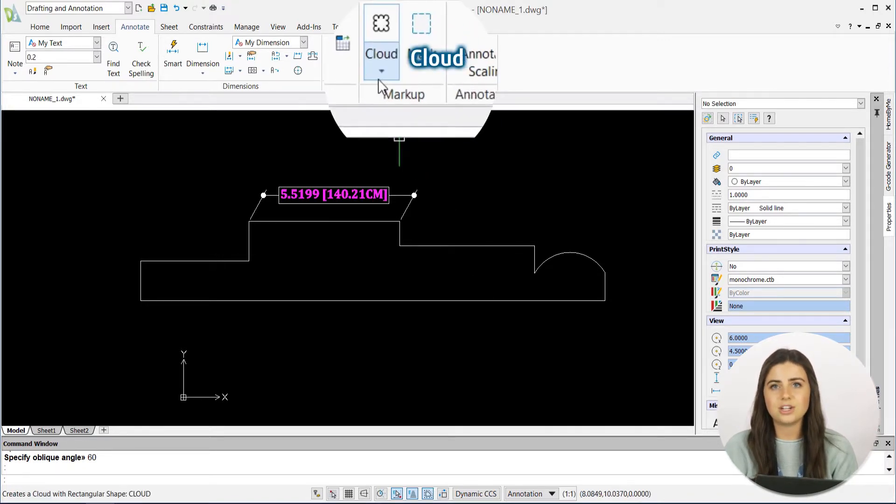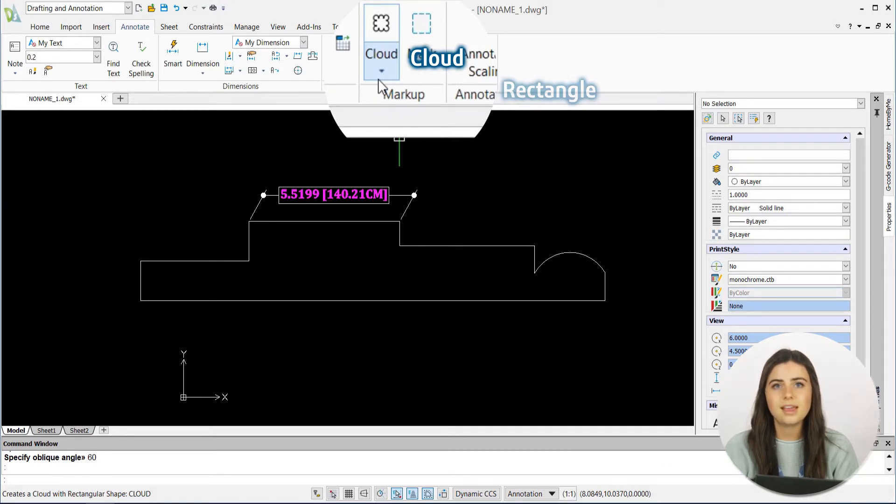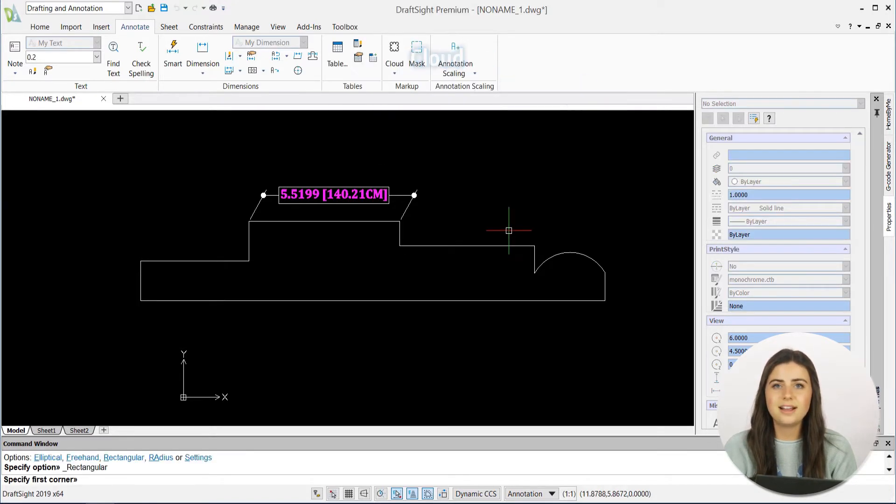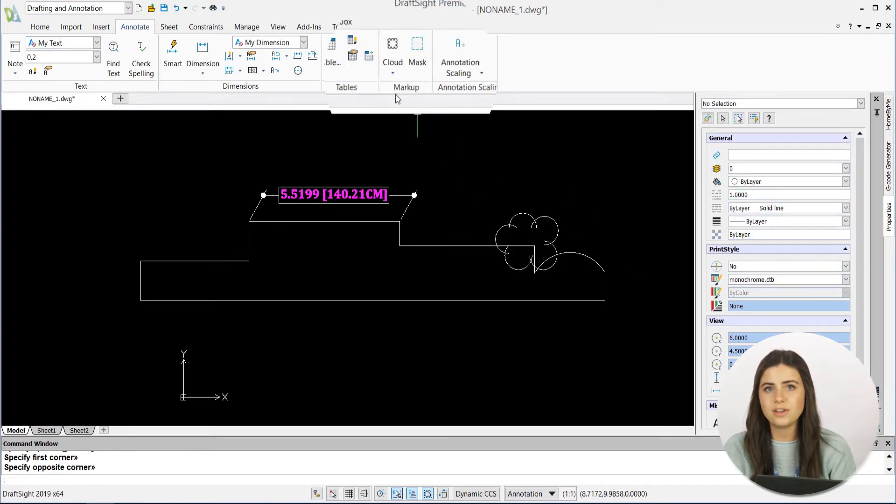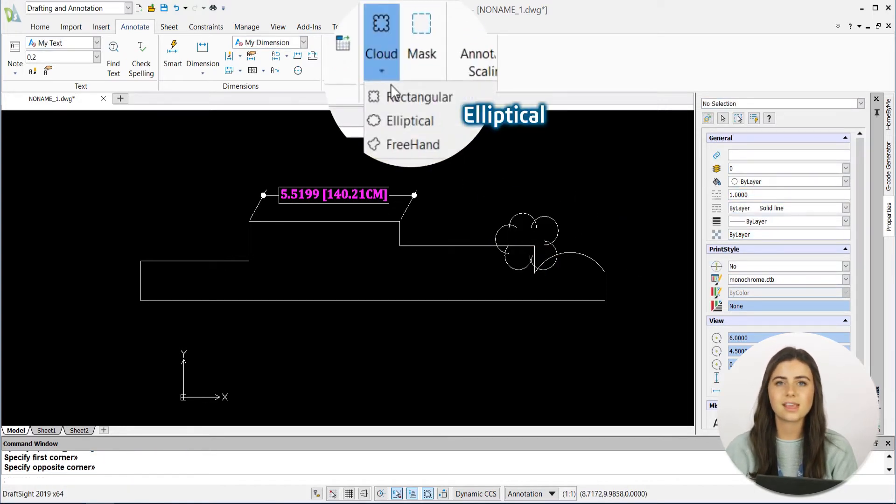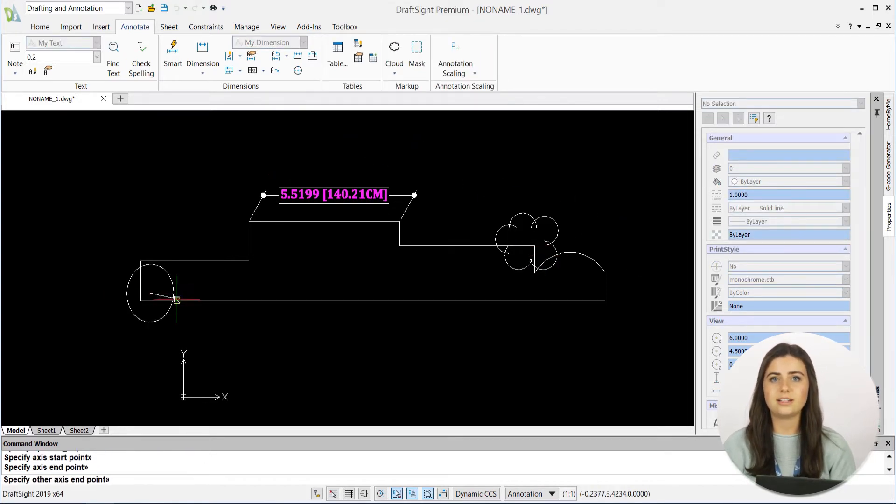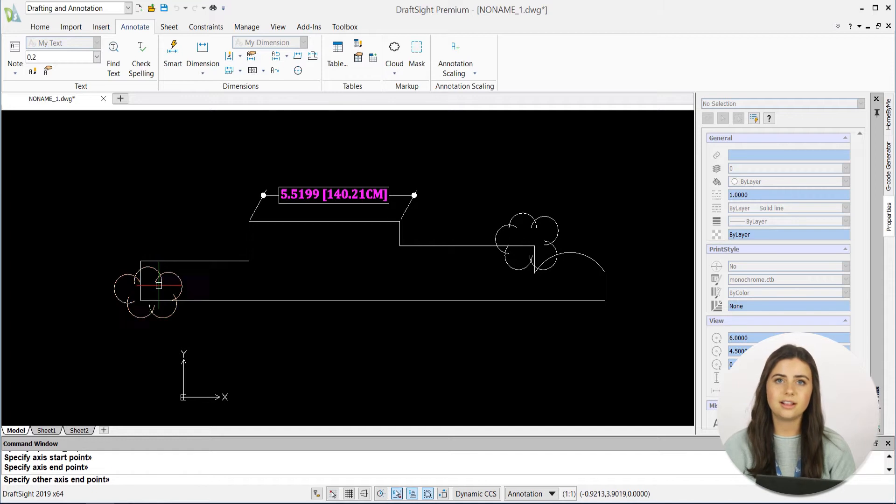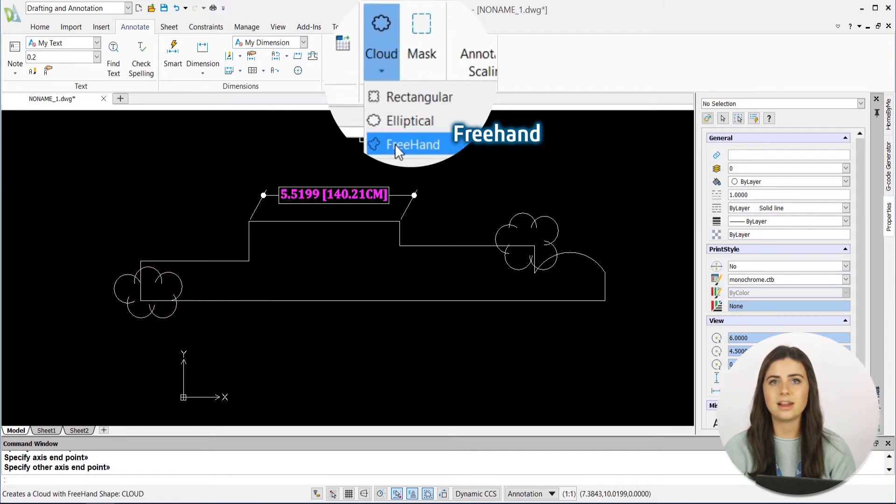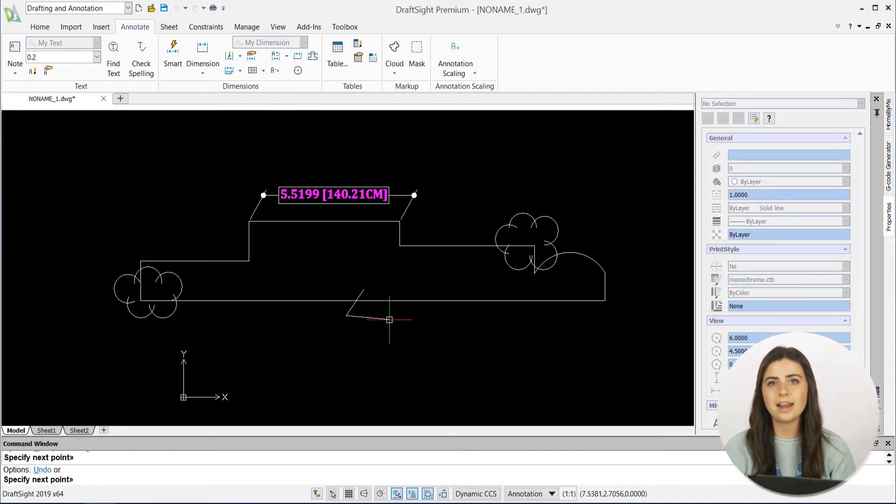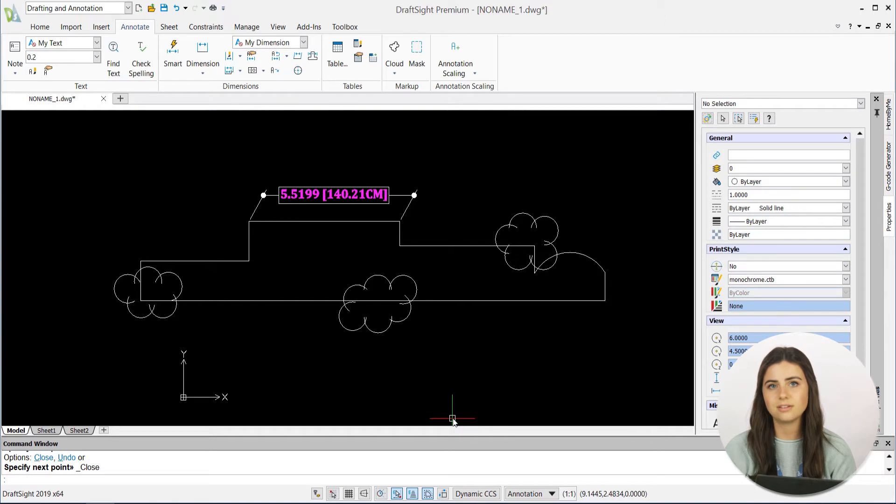The cloud feature is located under the Markup section in the Annotate tab of the ribbon, and it identifies sections of your designs that may need revision. It does this by inserting rectangular, elliptical, and freehand-shaped cloud entities over any section that you want to revise later on.